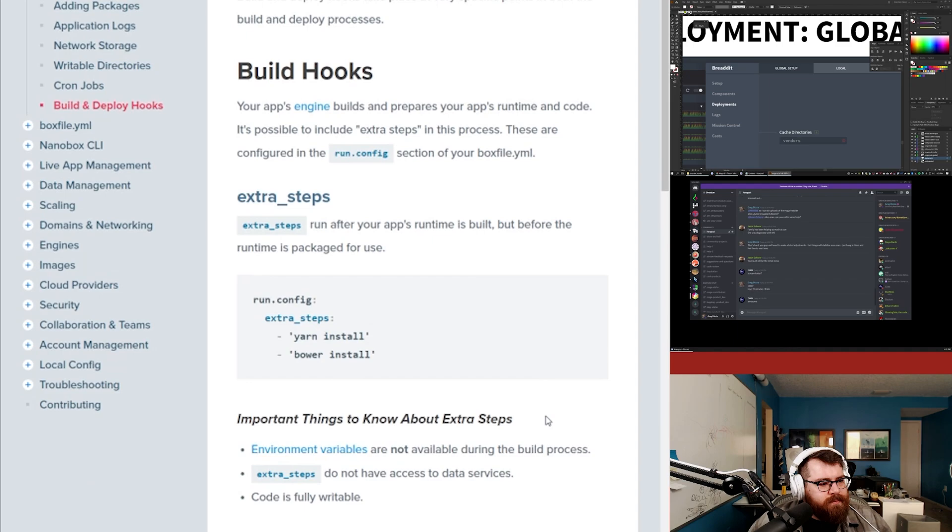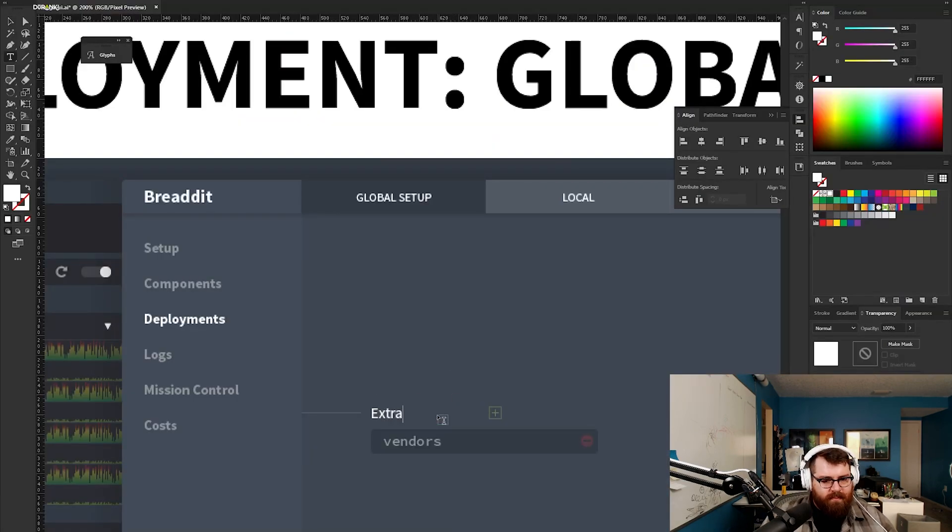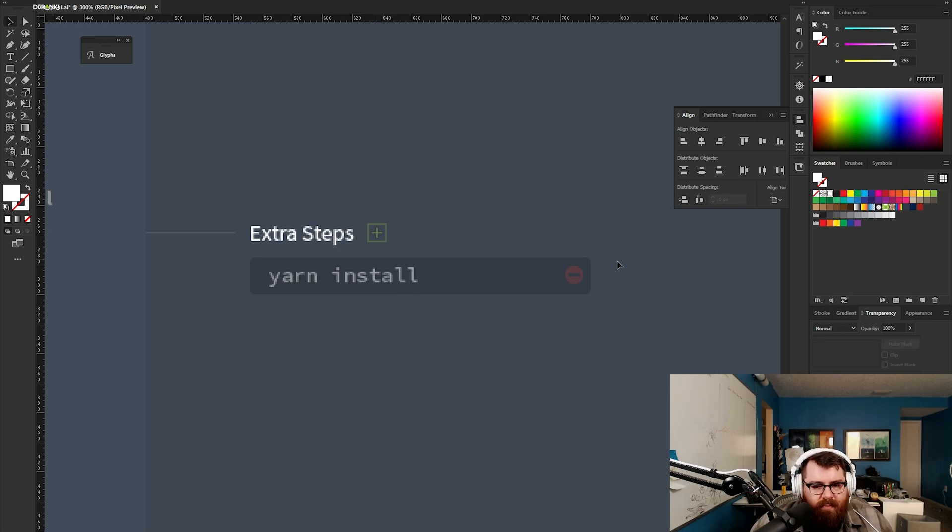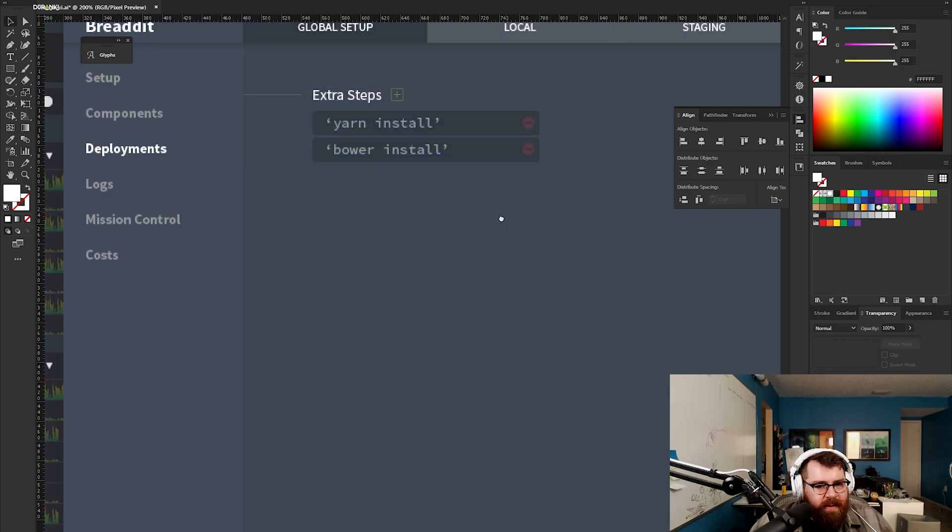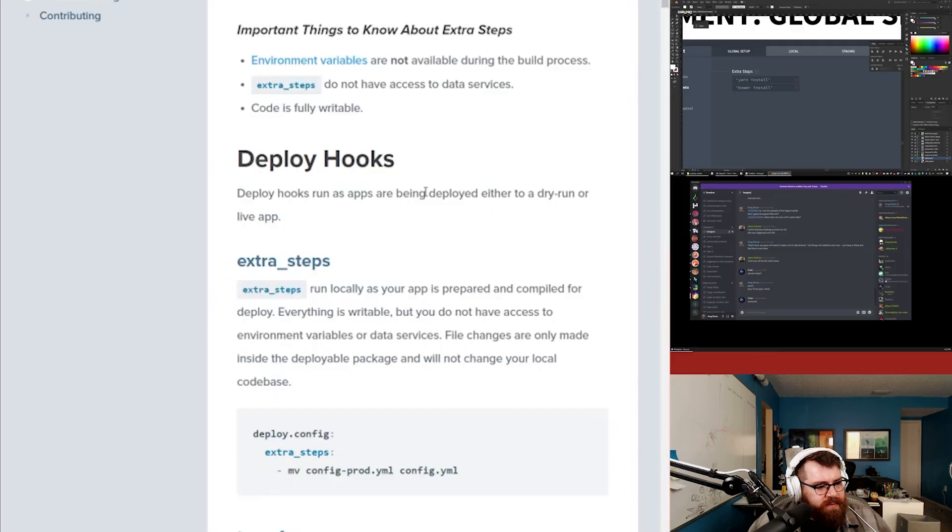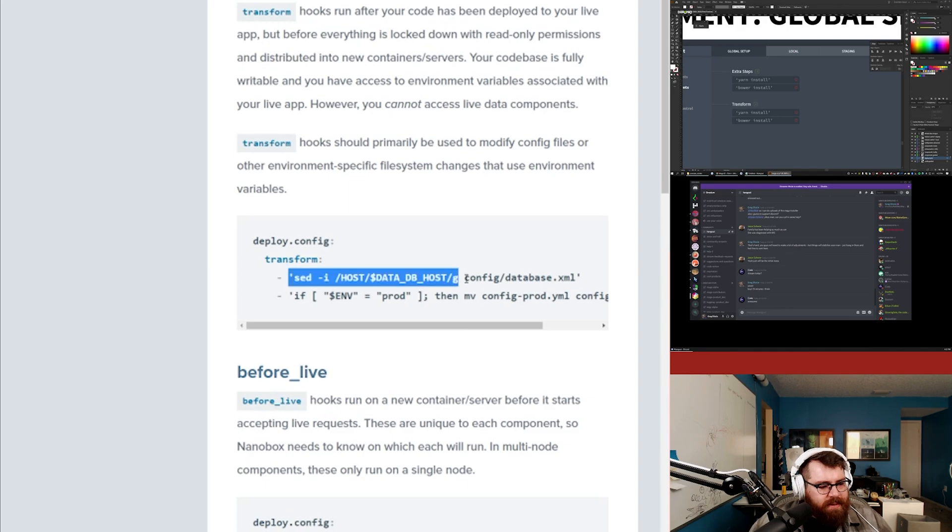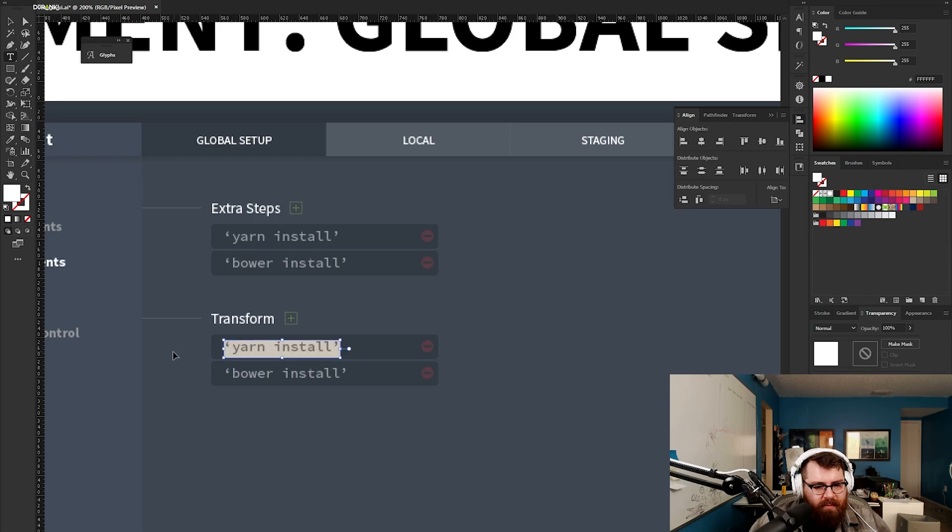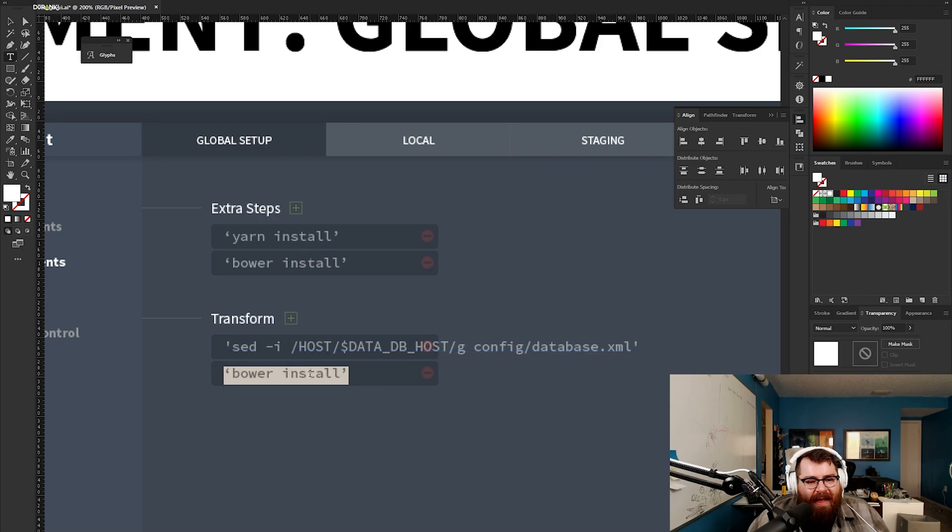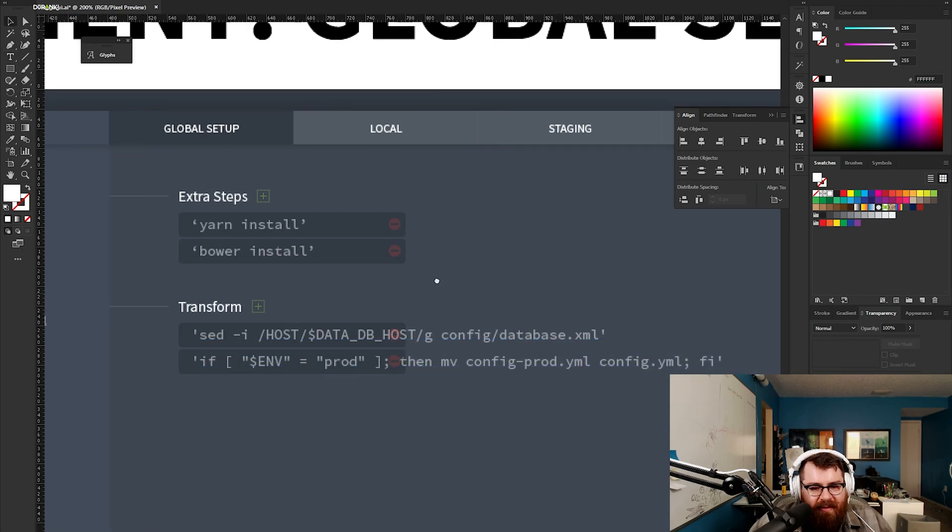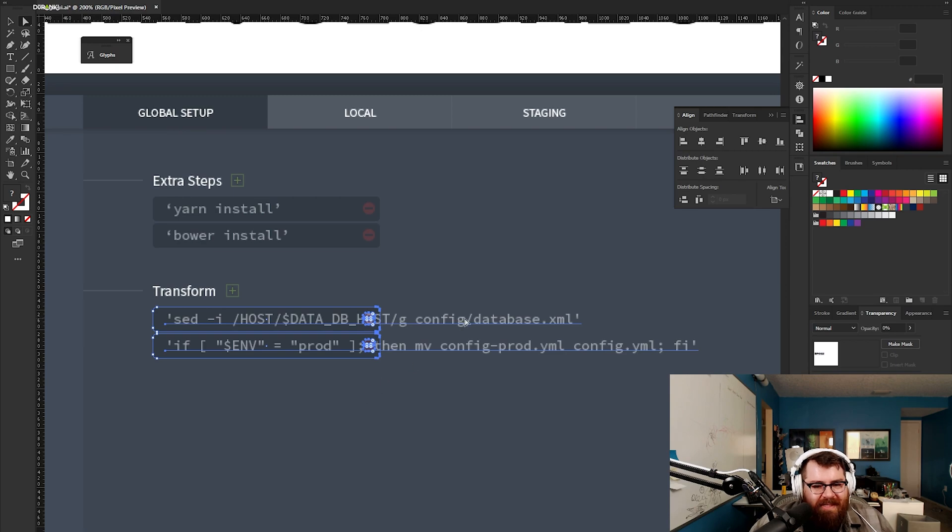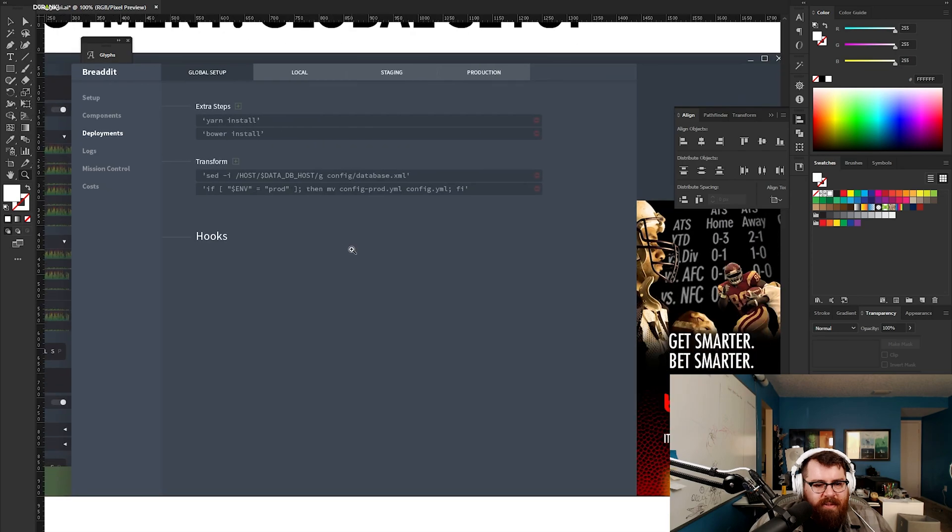Extra steps is the first one. We're just going to use the examples that they have. Then in the same sort of style you have transform. I'm going to copy paste this because this is a lot of text. I think we might end up getting rid of that ad, because I kind of need the horizontal space.